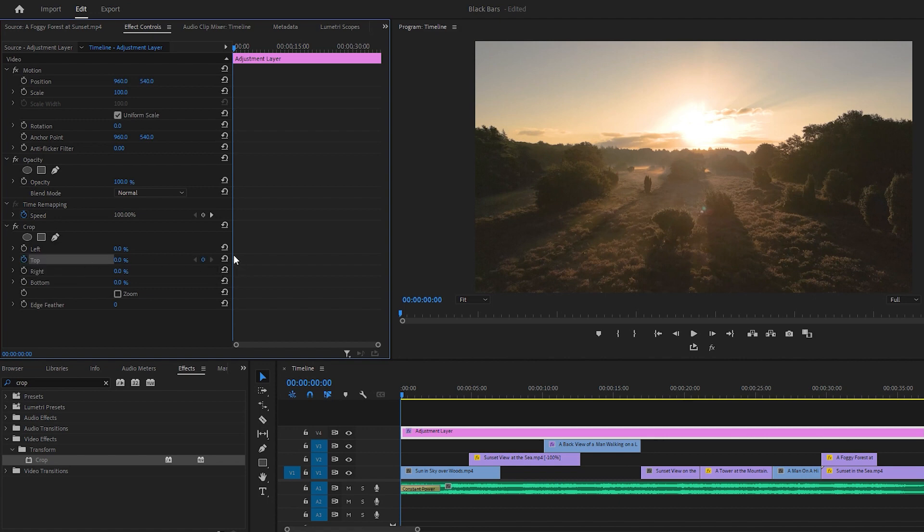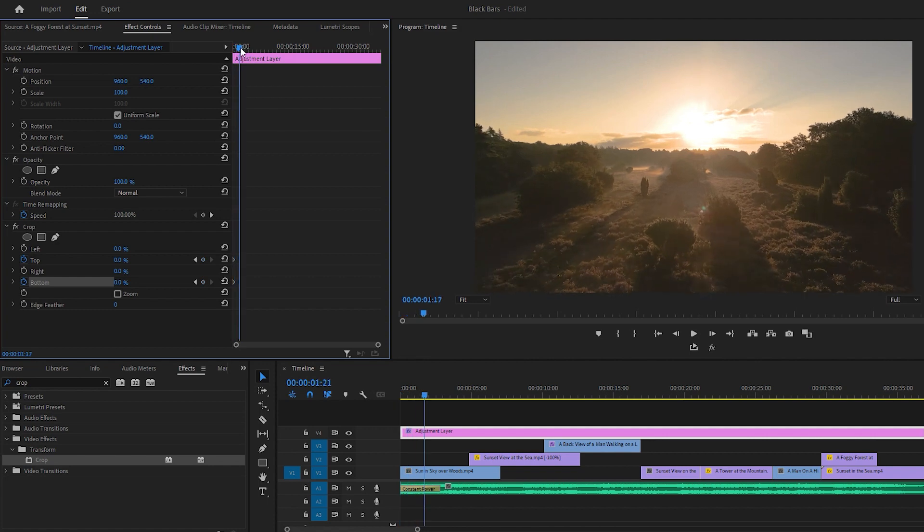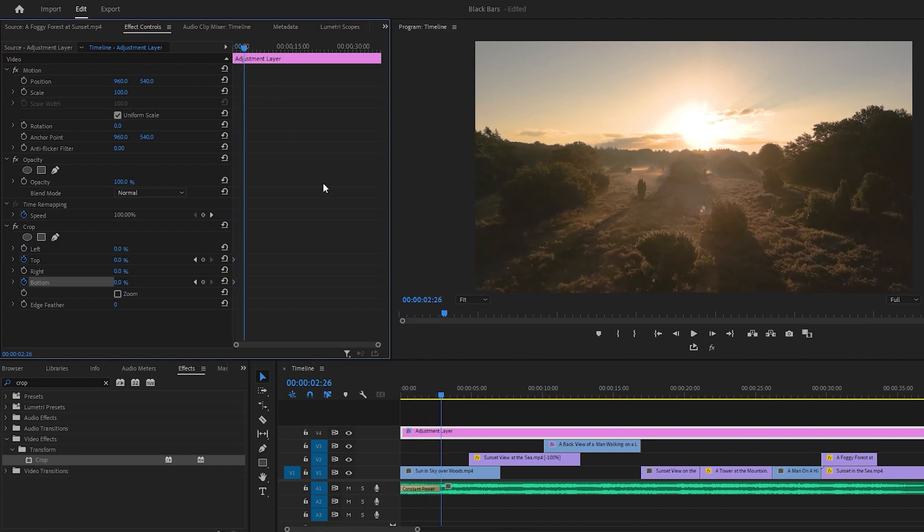Set keyframes for the top and bottom by clicking on the stopwatch. Next drag the time indicator to the right around 2 seconds. You can see it in the timecode here. This time we have to add two keyframes for the top and bottom by clicking on these little icons.